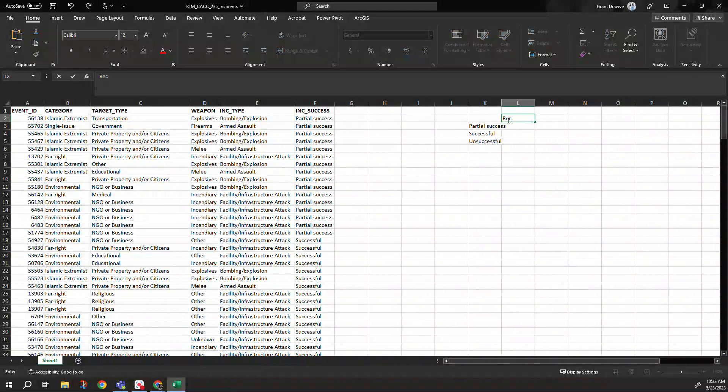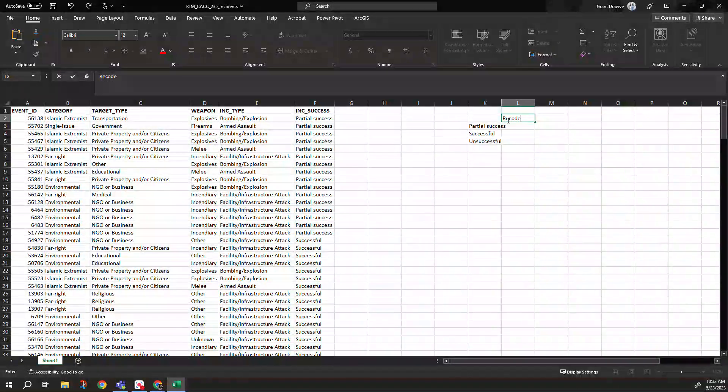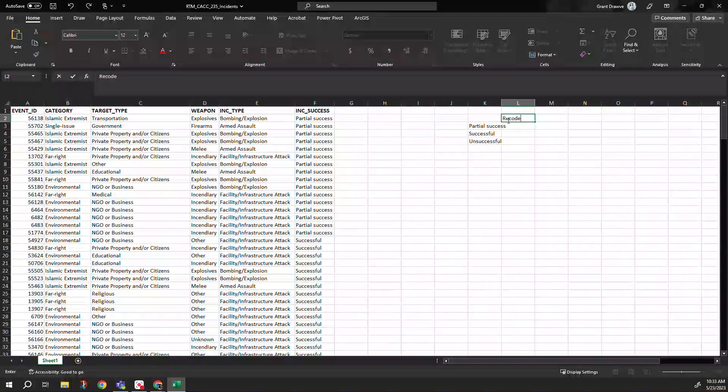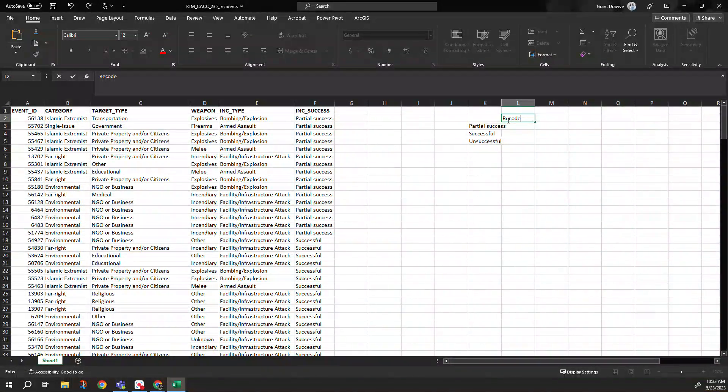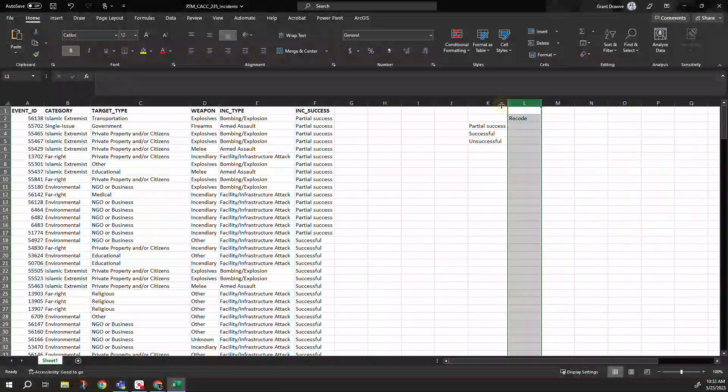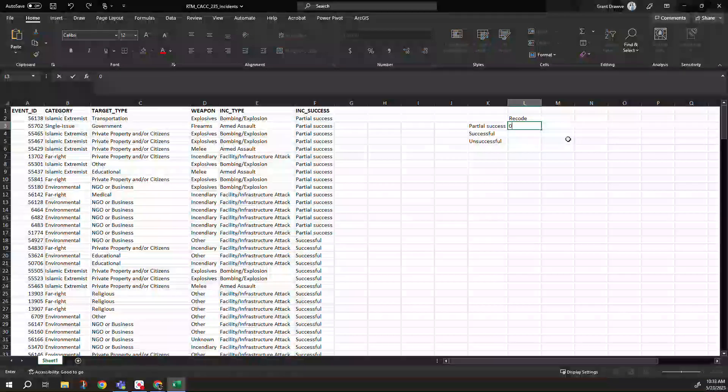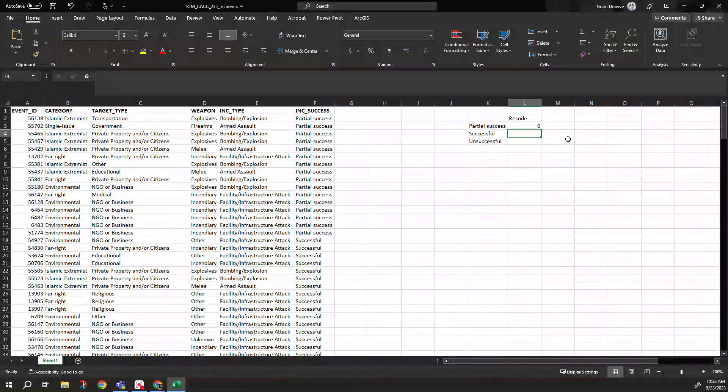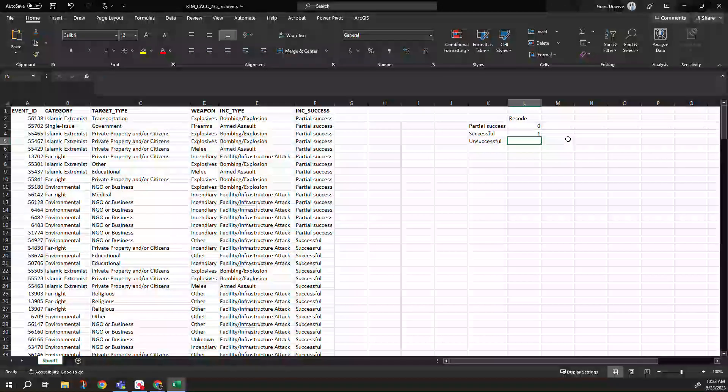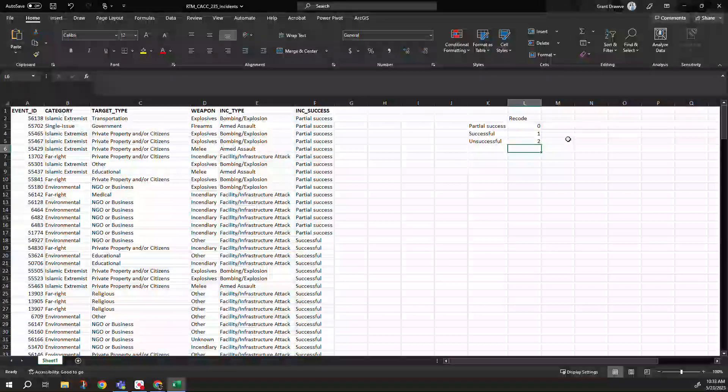If we want to get into specifically binary logistic regression, zero, one and that kind of thing. But for our purposes today, let's just do it: partial success as zero, successful as one, and unsuccessful as two.